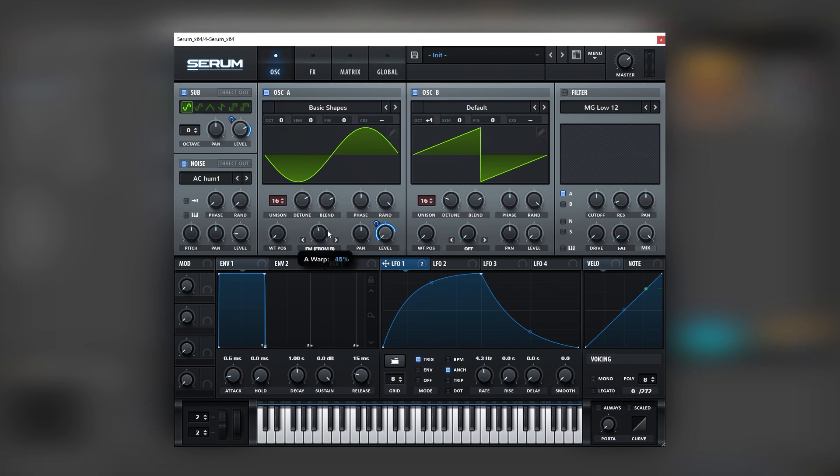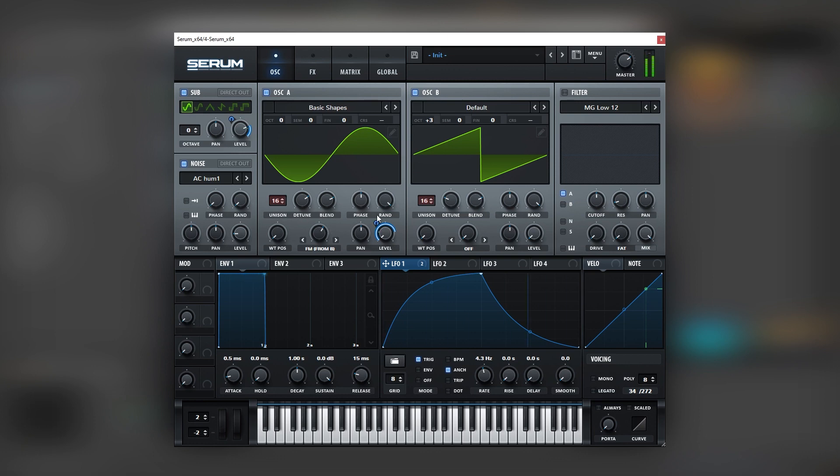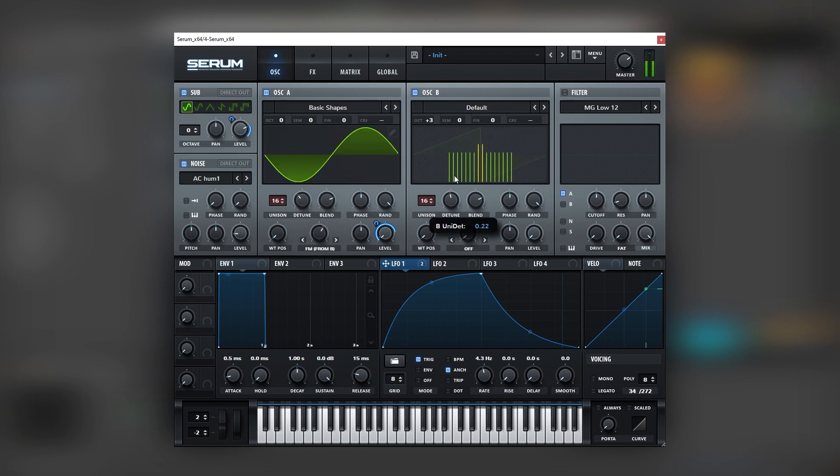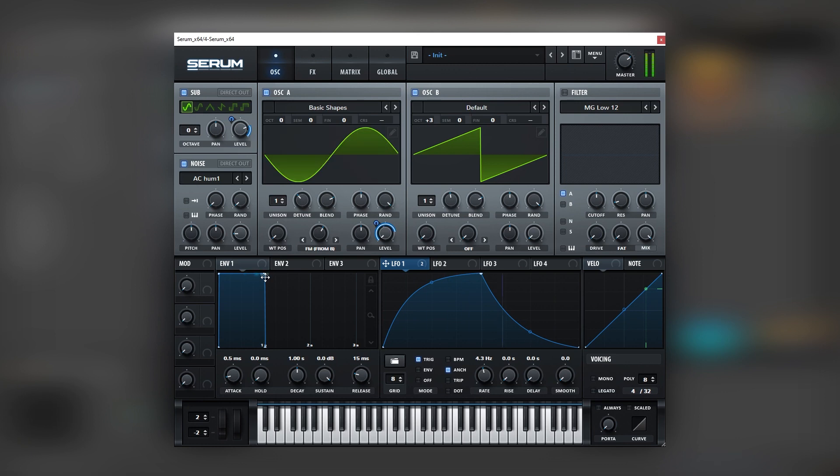Now you can always change the FM amount and the octave, the detune setting, or remove it. And let's test this. That's cool.